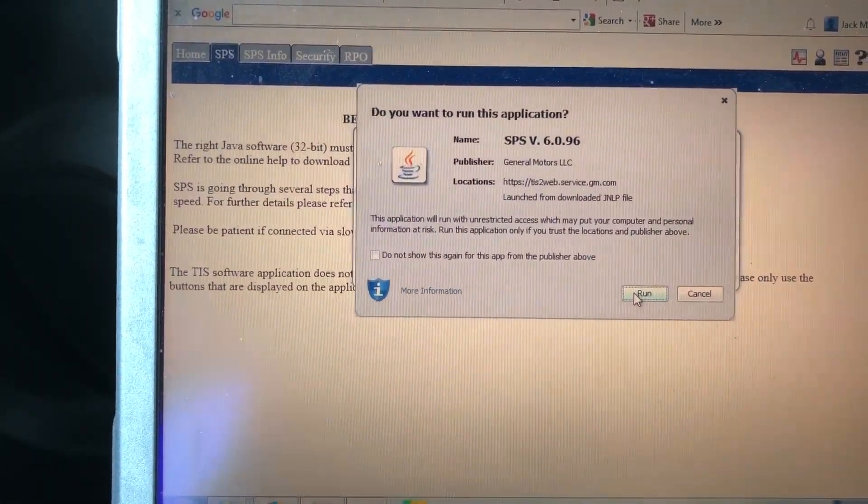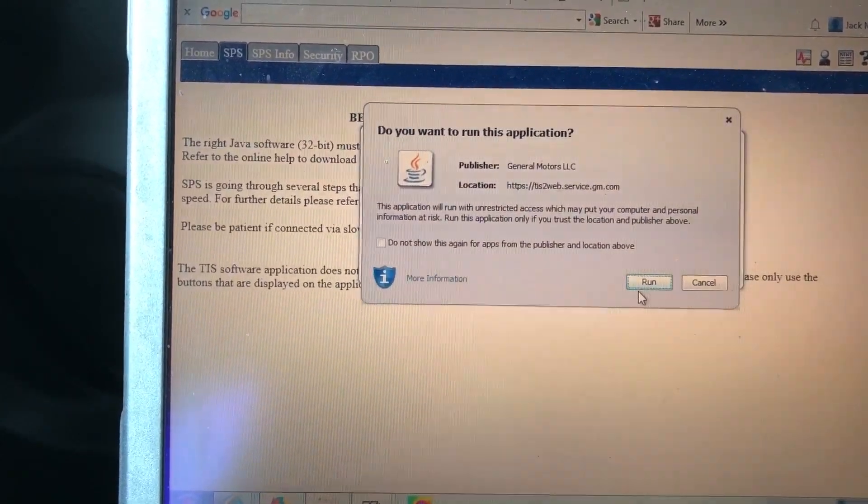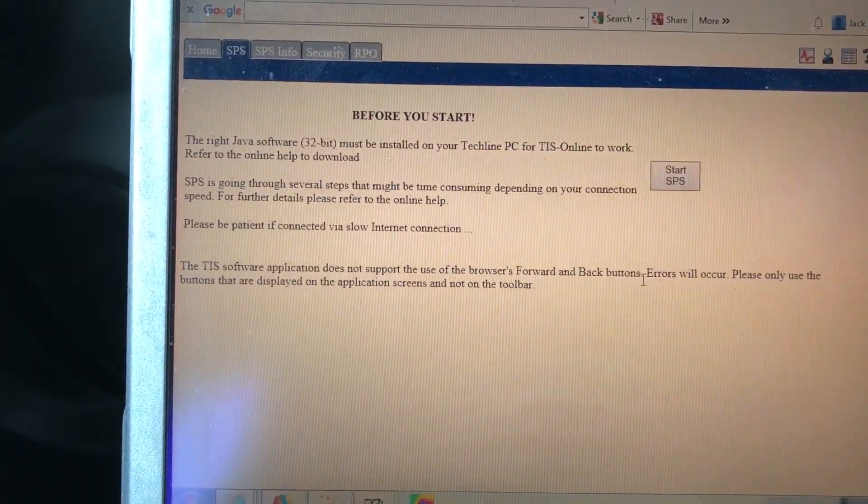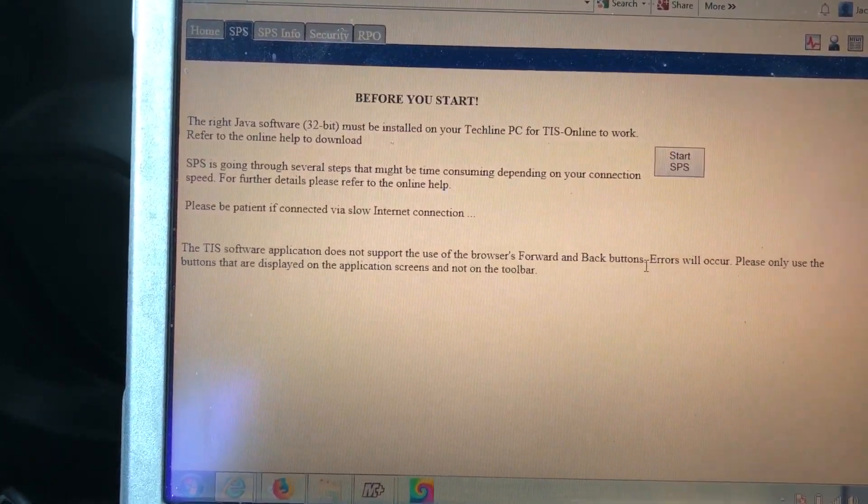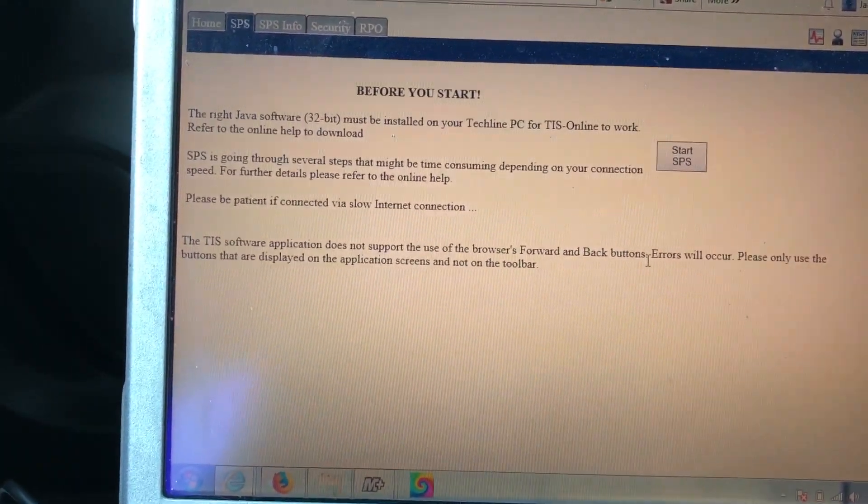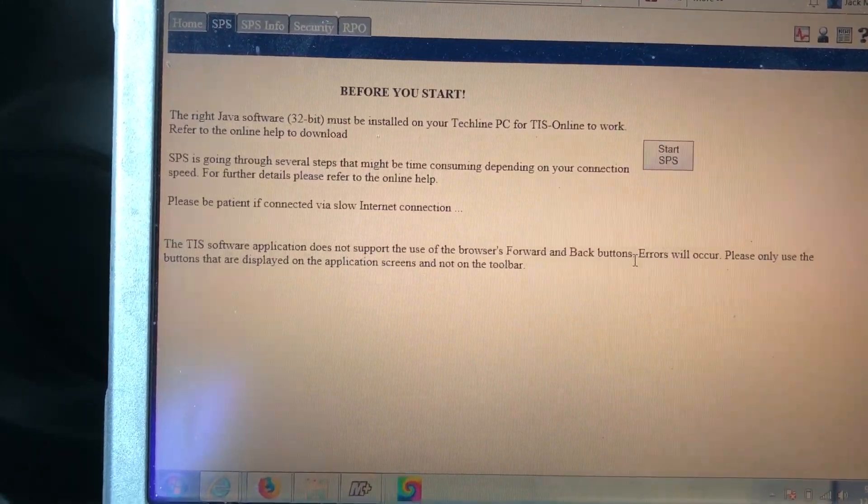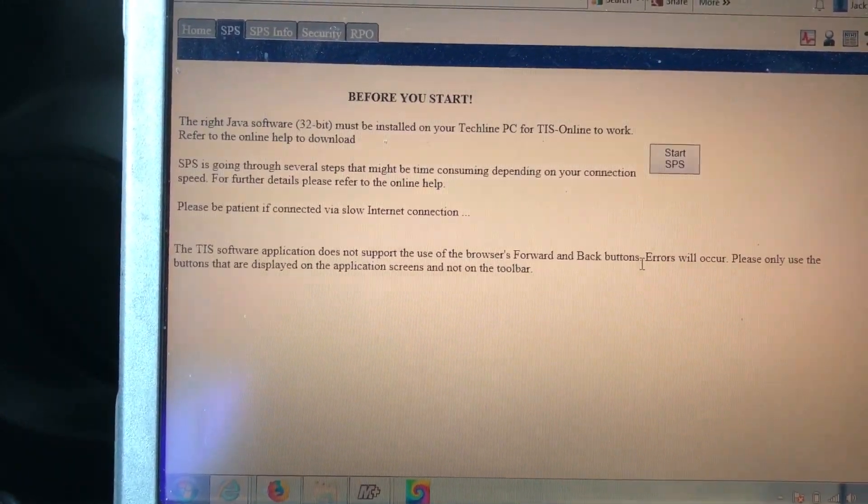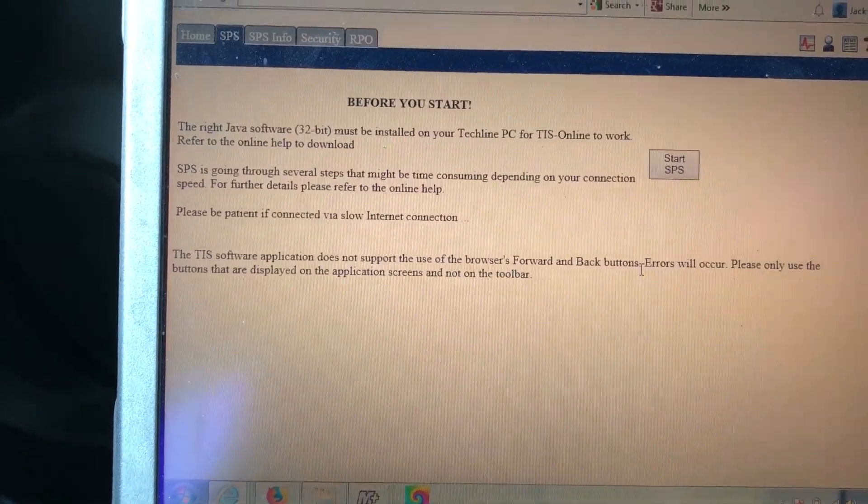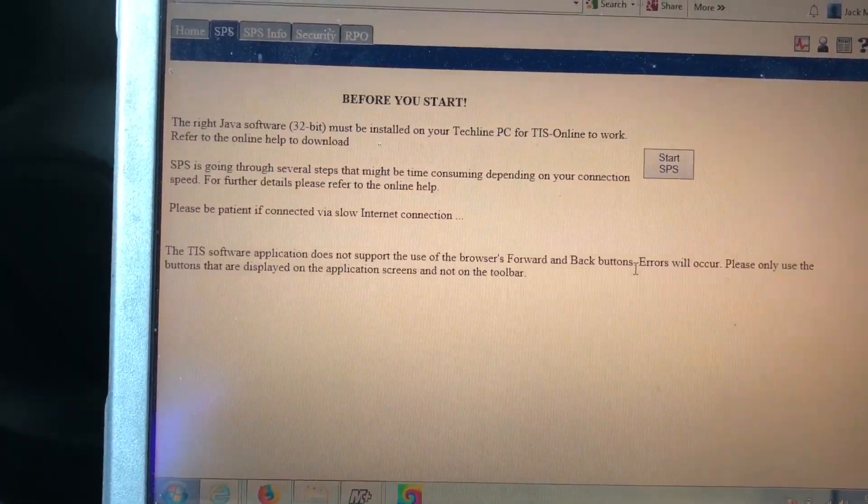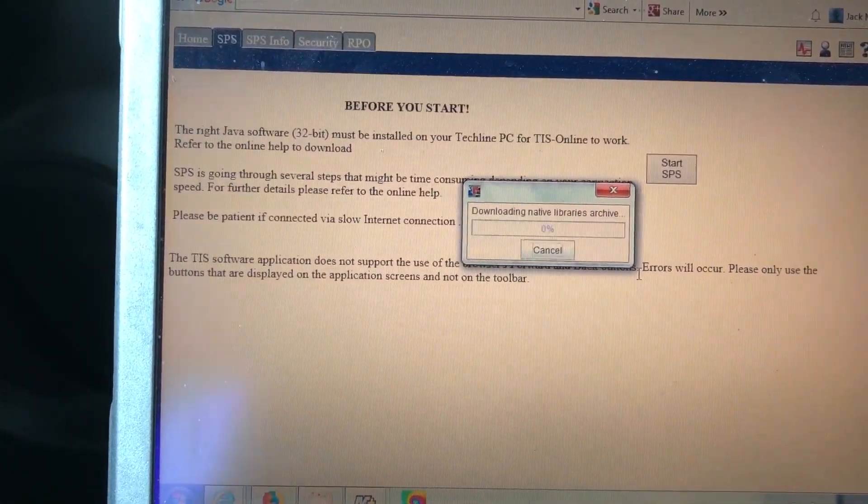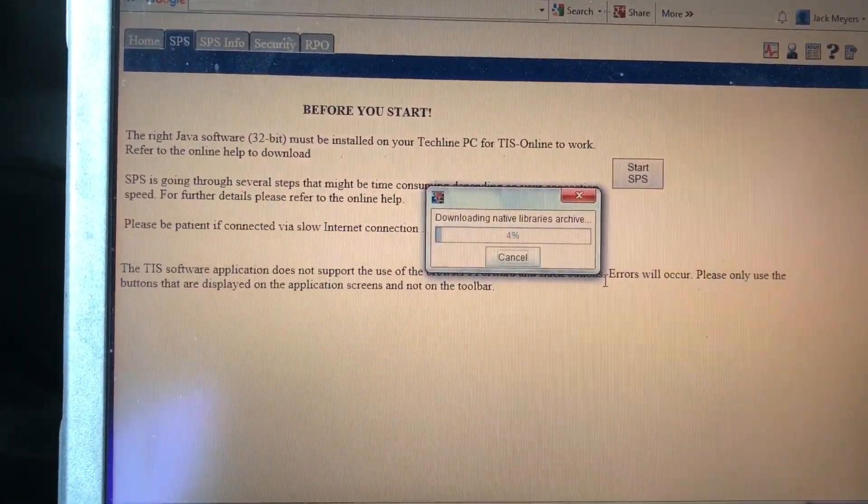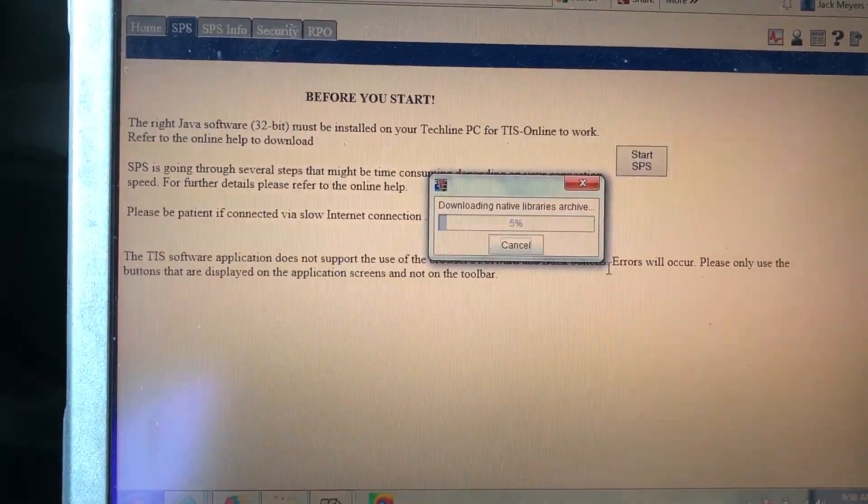Give it a minute or two. It's going to come online, open up the SPS, and usually we'll have to download the libraries which takes a little bit. Right now it's downloading the libraries. I'm going to go ahead and pause it, and once the libraries are done we'll go from there.